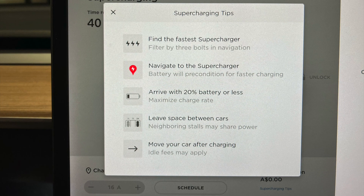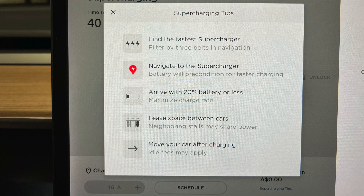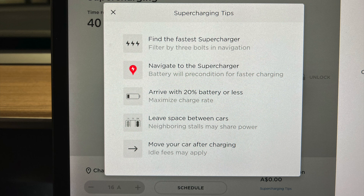Speaking of supercharging, there are now supercharging tips available on the charging screen — just press where it says 'Supercharging Tips'. If you follow these rules you should get the fastest charge available. Point one: find the fastest supercharger — filter by three bolts in navigation. Navigate to the supercharger and the battery will precondition for faster charging, which does speed up your charging rate. Arrive with 20% battery or less to maximize charge rate. Leave space between cars, as neighboring stalls may share power. Move your car after charging — idle fees may apply after 50% of spots are taken, and a higher rate applies when all spots are full.